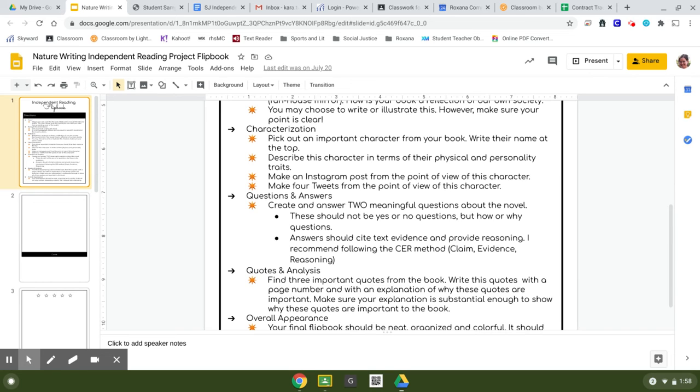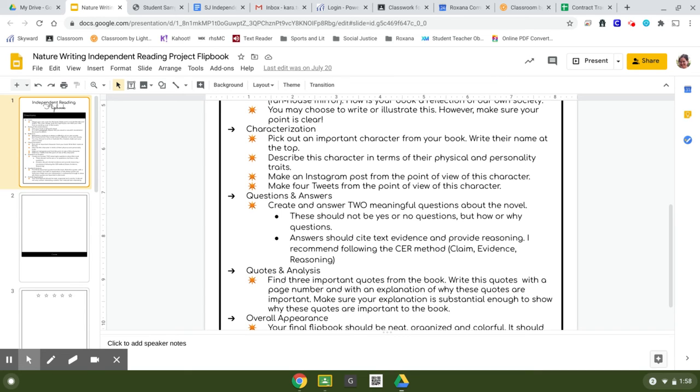However, just make sure that whatever is done is appropriate and you can always check with me if you have questions on different options on some of these things. If you are reading a book that doesn't really have a character, let me know because I have an alternative for this particular section if that works for you.